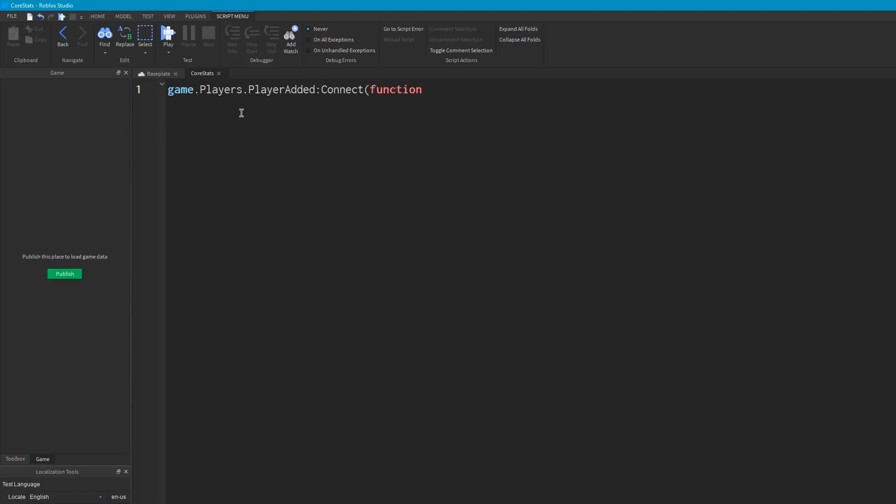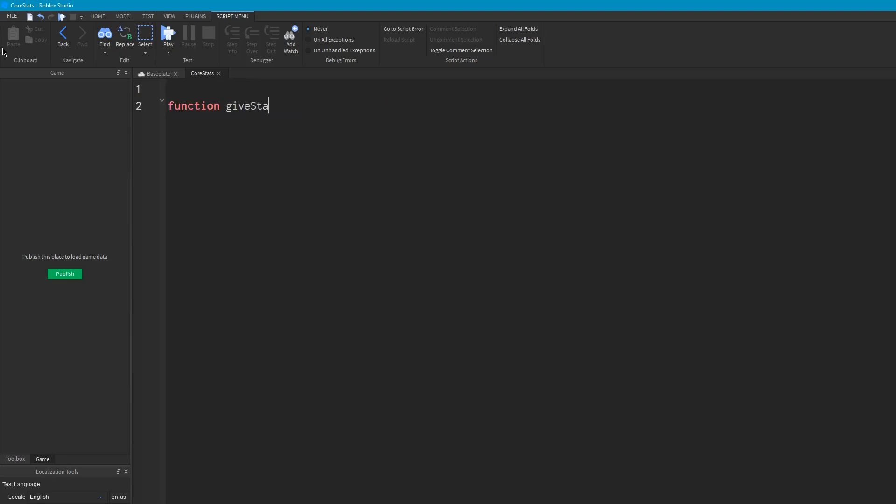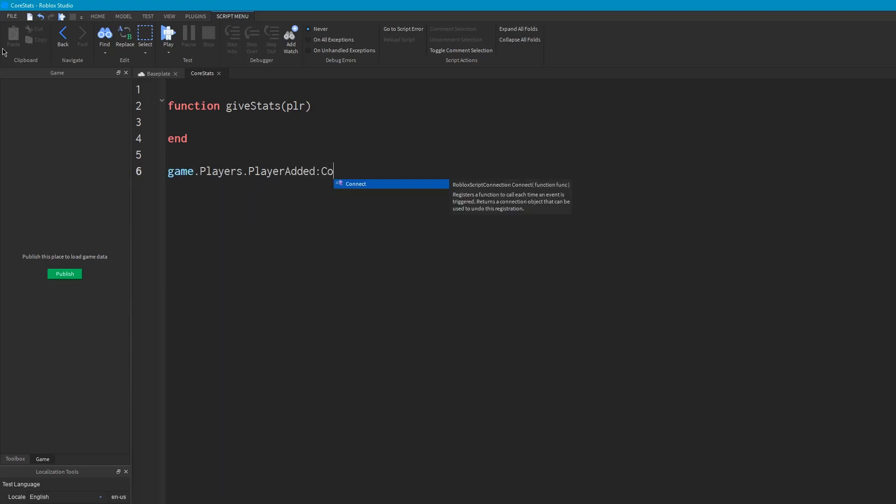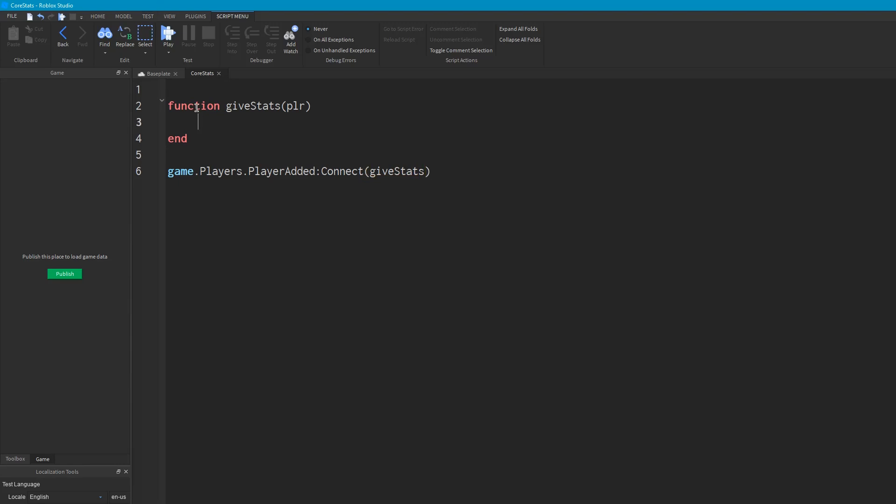Actually, let's do it the way that everyone always does it. So function GiveStats, and the argument will be player. And we'll fire this. We'll say GamePlayers.PlayerAdded.Connect GiveStats. Okay? So this function now runs when a player joins the game.